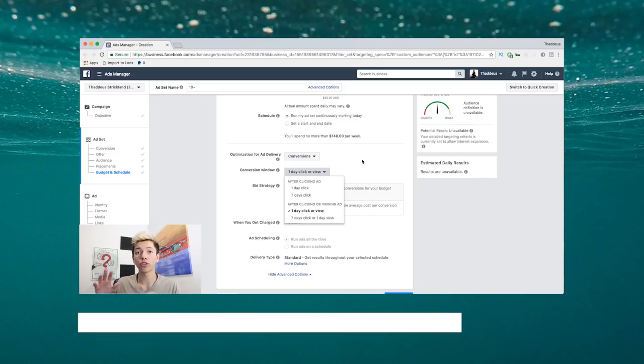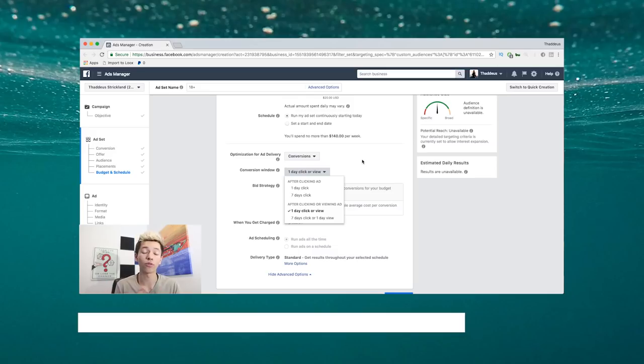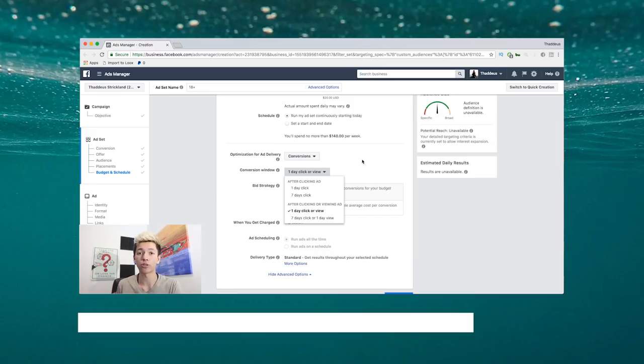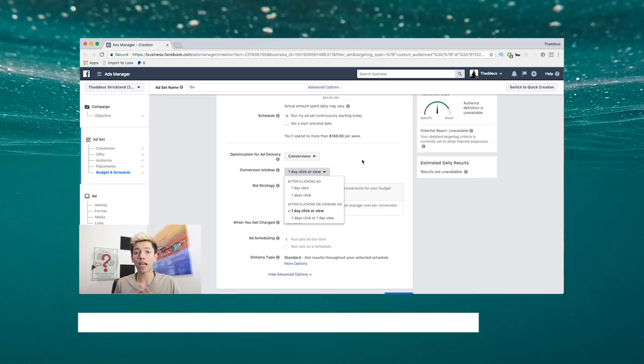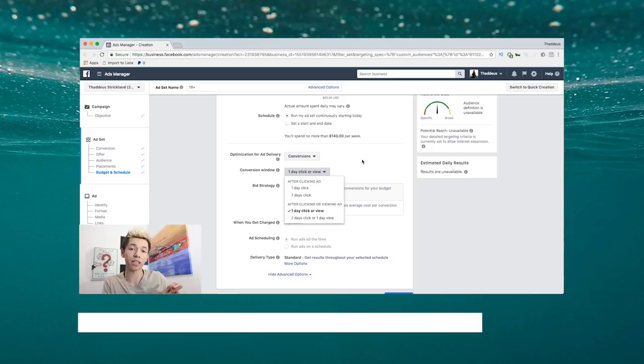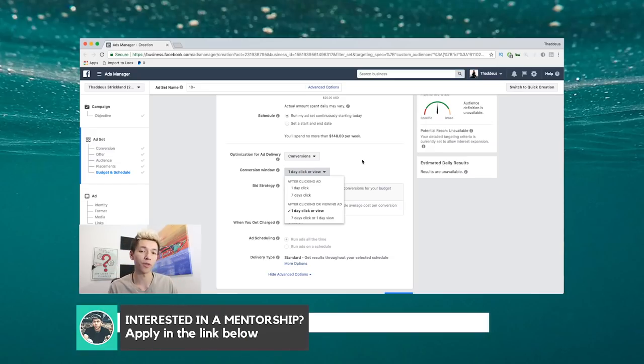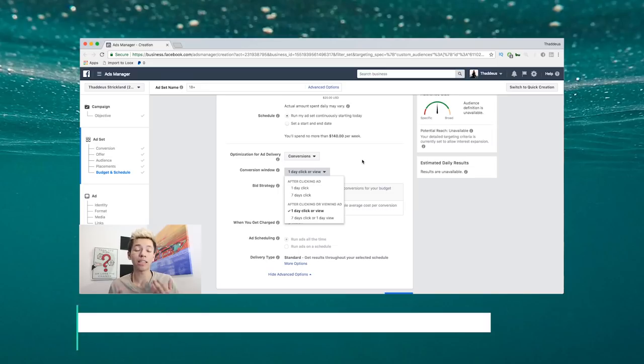It affects your learning phase because it's adding that conversion. You need 50. If you don't know your conversion window, you're unknowingly adding these conversions that actually aren't attributed directly to your ad. So you want to actually know your window.